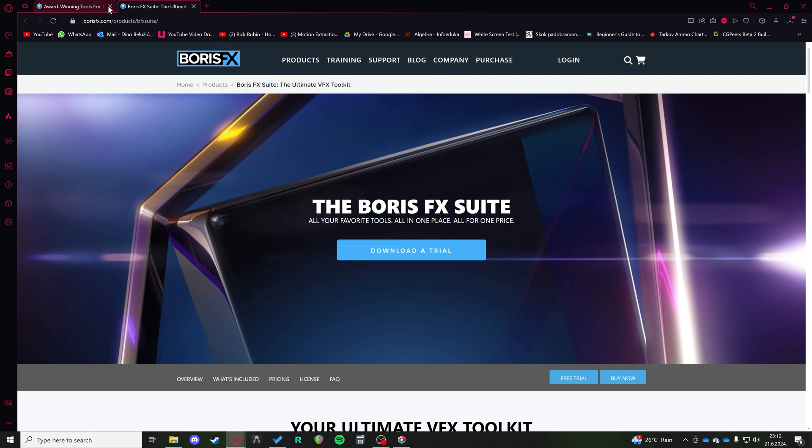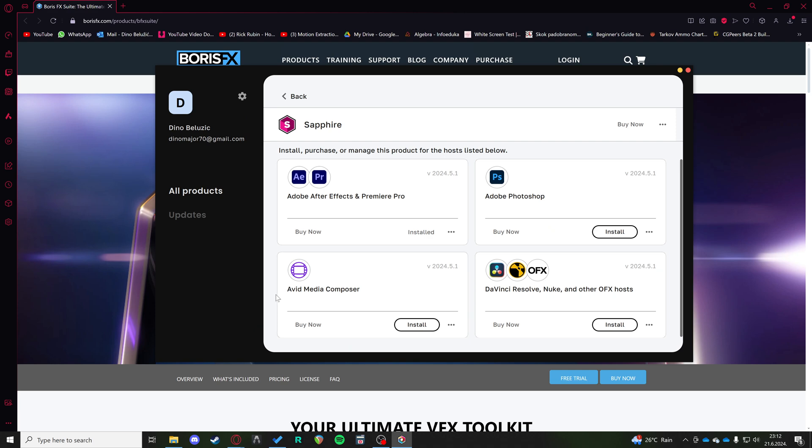You can go to their site and download a trial version of the suite. After you install it, it's going to look like this.